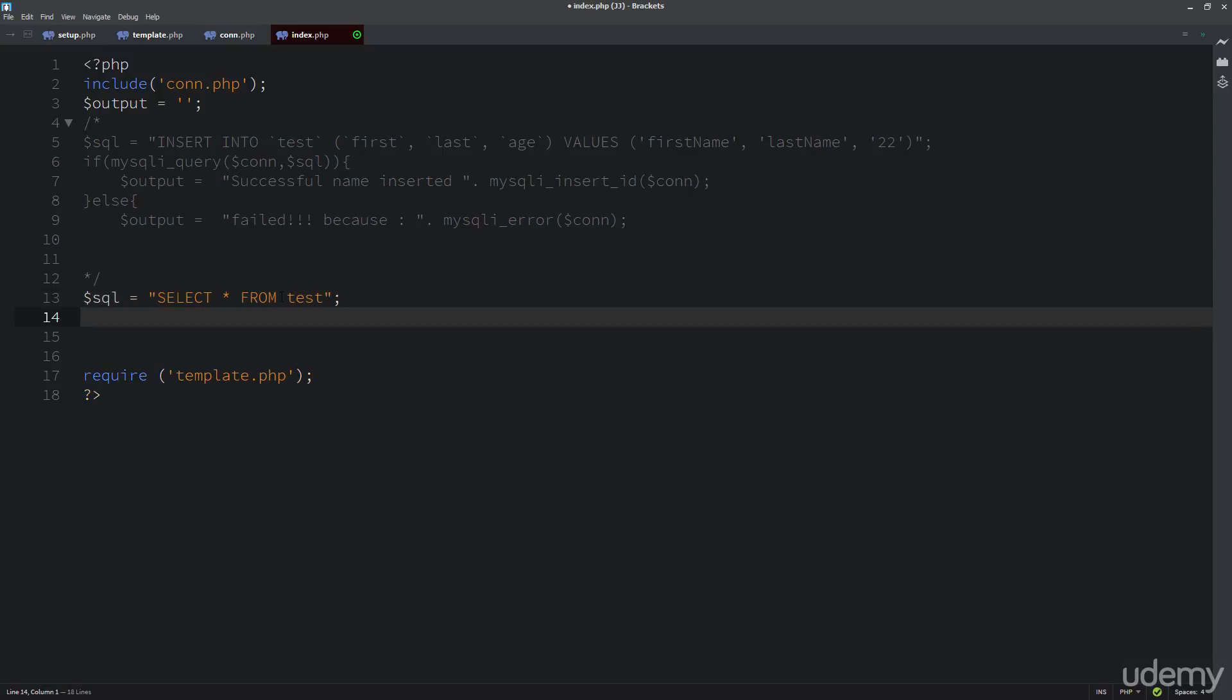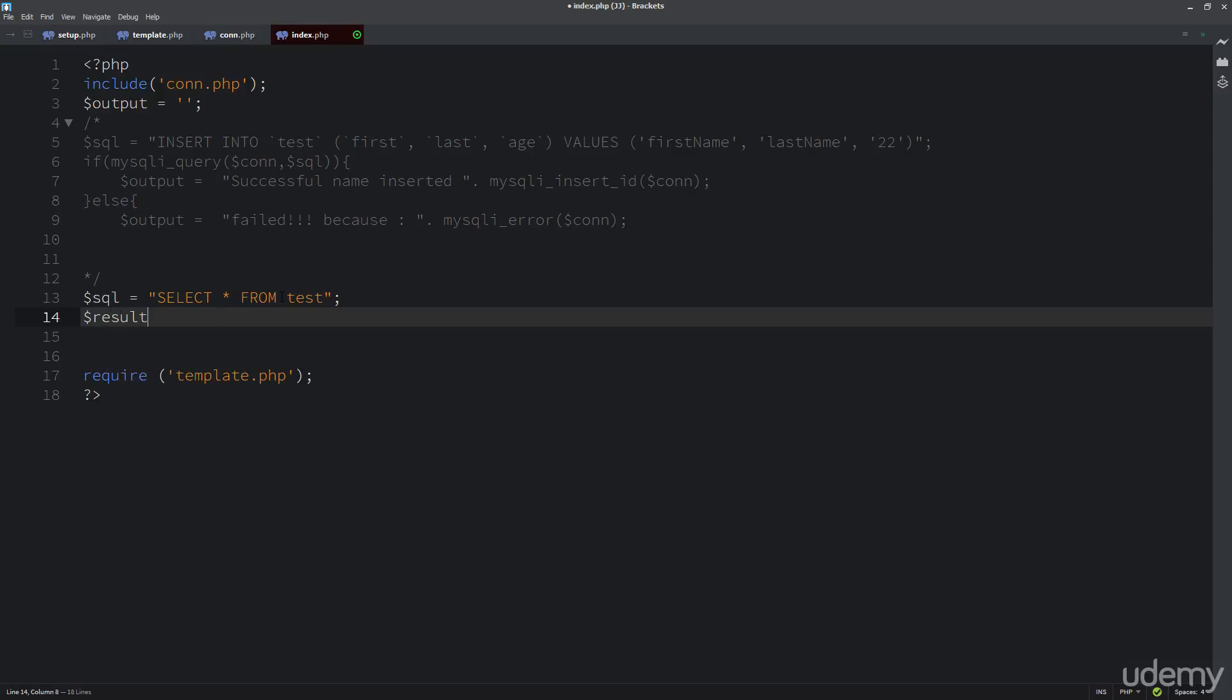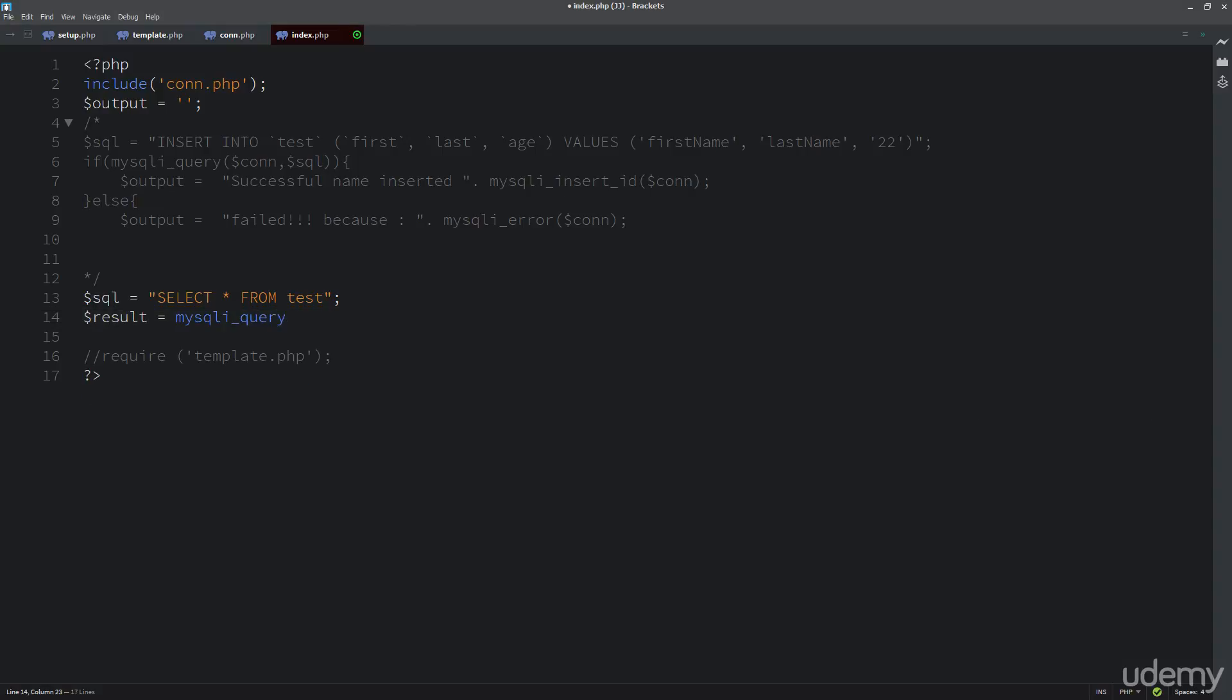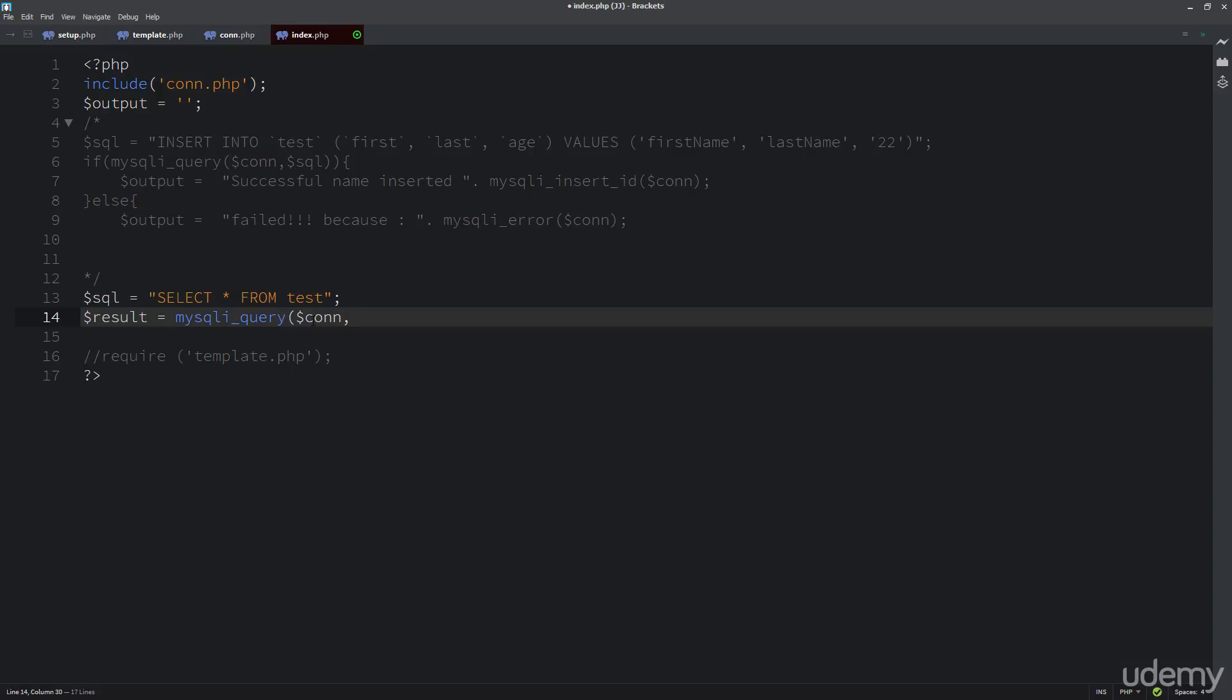And then what we just need to do here is we need to run that query. So I'm going to put it in another value and call it result. And then we're going to do mysqli. So the command is going to be the query. And we're just going to put it in the variable, all this returned object information, so much like what we did before. So con and then the SQL query.